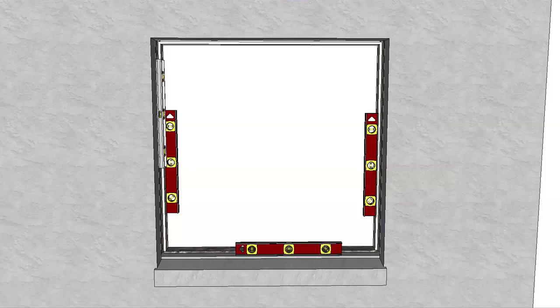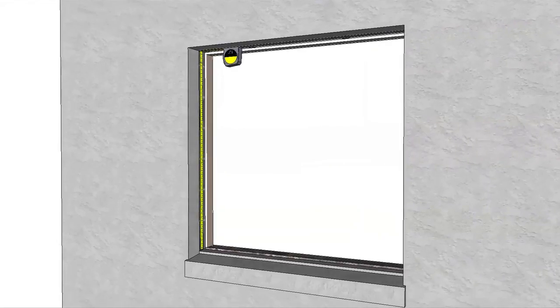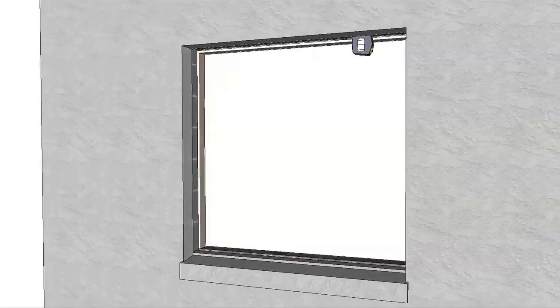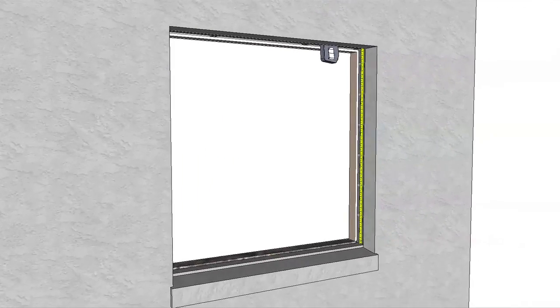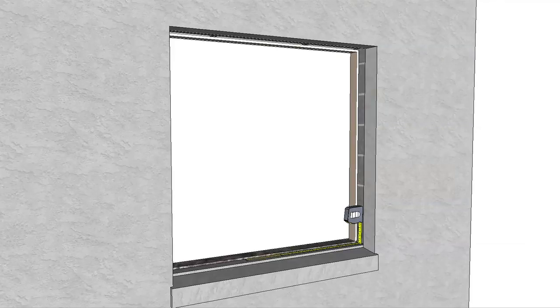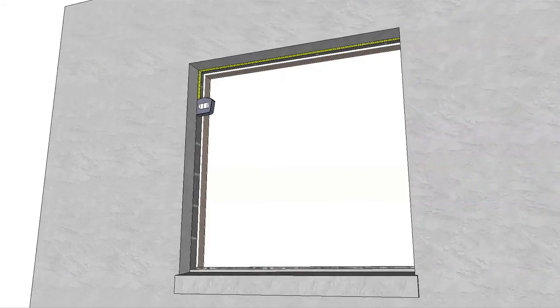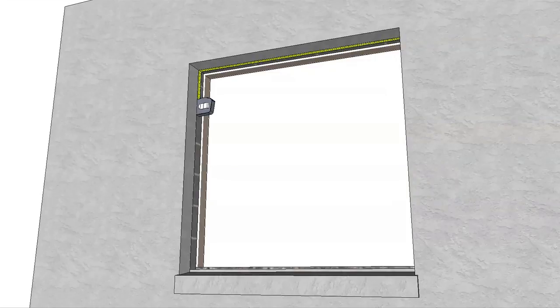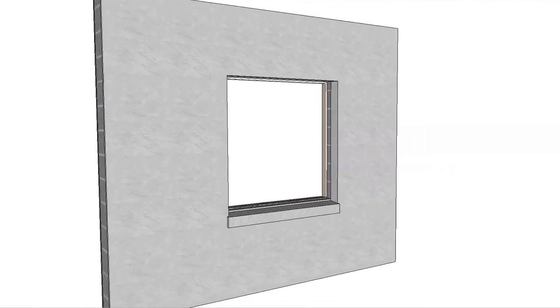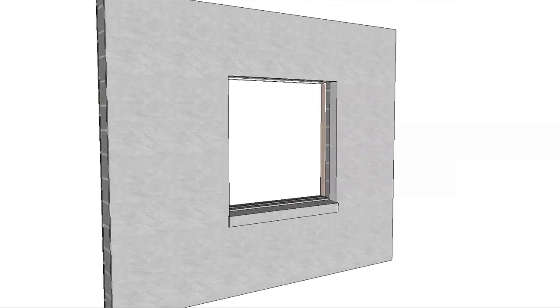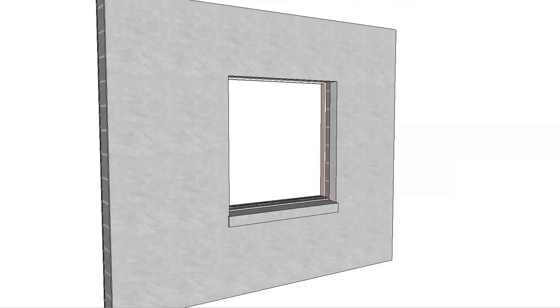Check the opening for plumb and level. Confirm that the window will fit in the opening after the wood buck is installed with a ¼ inch to ⅜ inch space at the jams and head. Vinyl windows with ½ inch or ⅜ inch flanges installed on precast concrete sills are permitted to be set in sealant directly on the sill. If a wood buck is used on all four sides, a ¼ inch to ⅜ inch space will be required on all four sides.